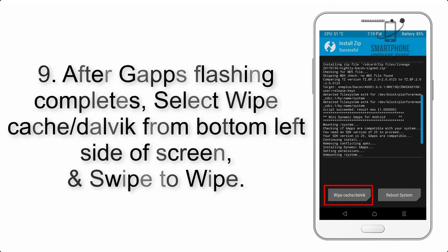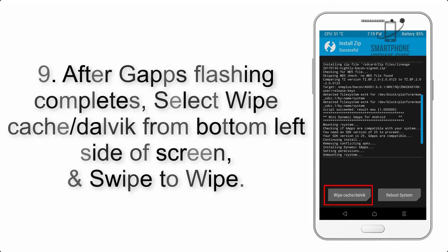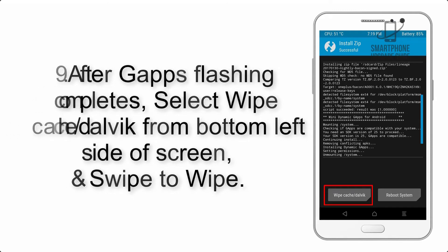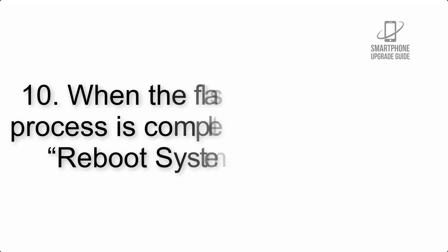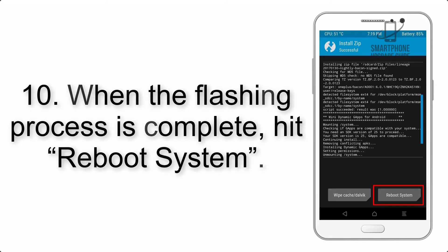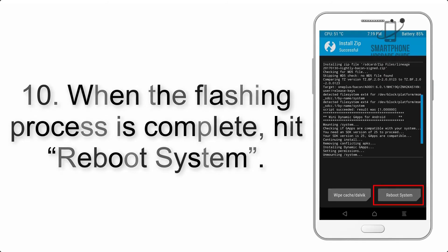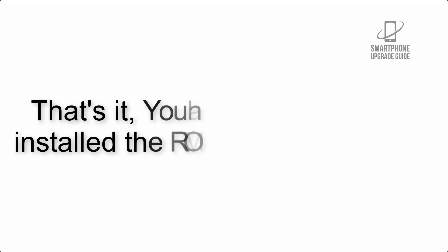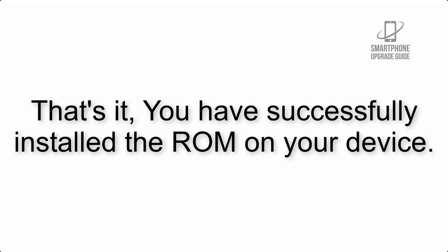Step 9: After GApps flashing completes, select wipe cache and Dalvik from bottom left side of screen and swipe to wipe. Step 10: When the flashing process is complete, hit reboot system. That's it, you have successfully installed the ROM on your device.